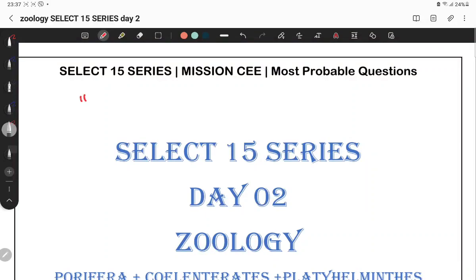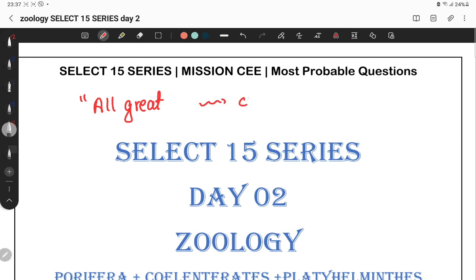Let us start this video with a beautiful quote: all great changes are preceded by chaos. So don't worry if you are getting chaotic, don't worry if things are coming into mind. Just focus — your exam is near, you have to prepare for the exams.